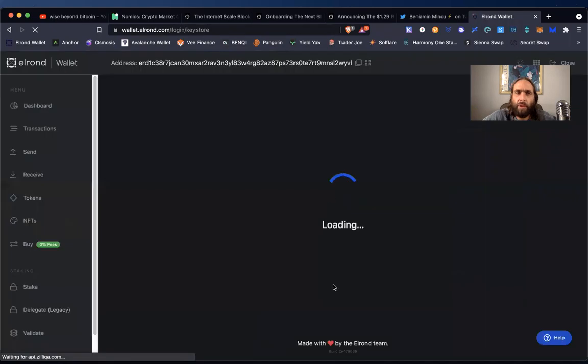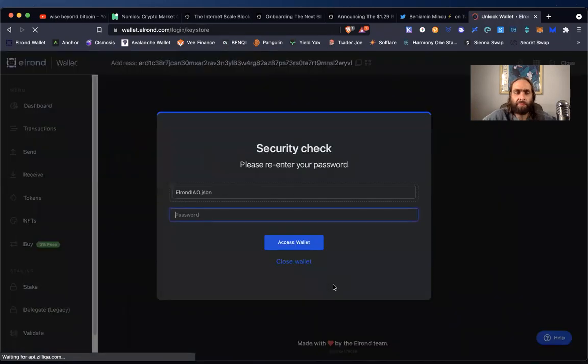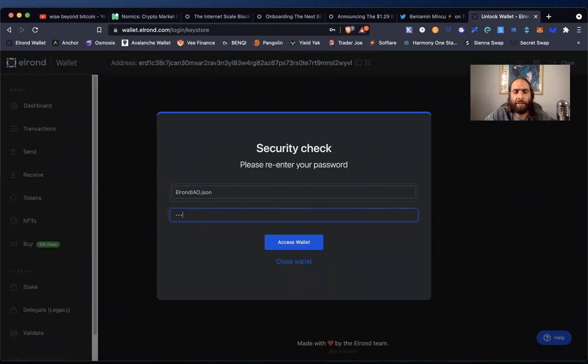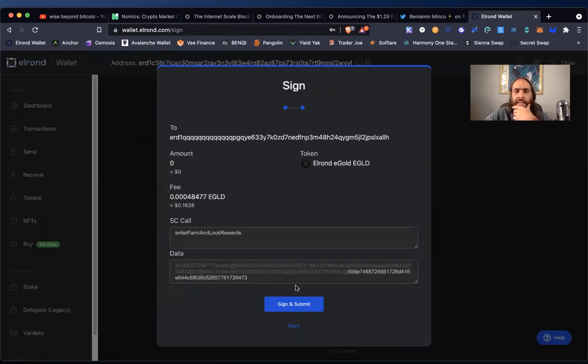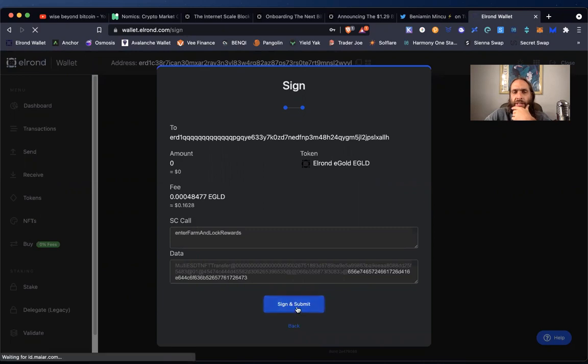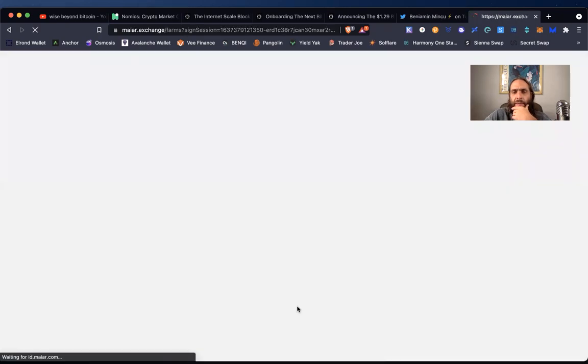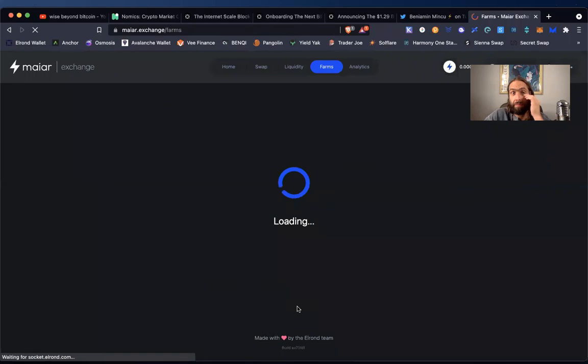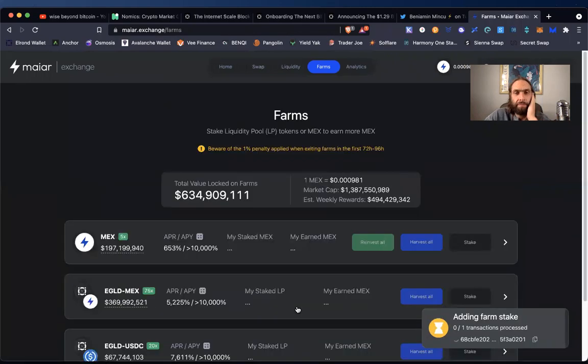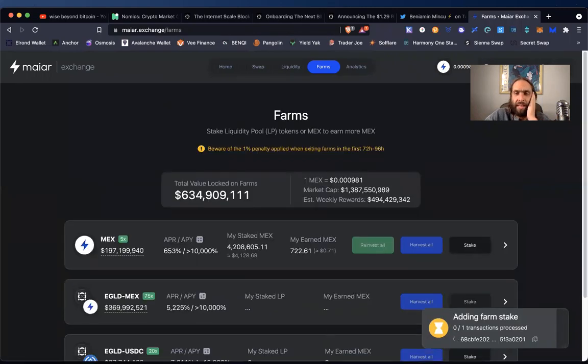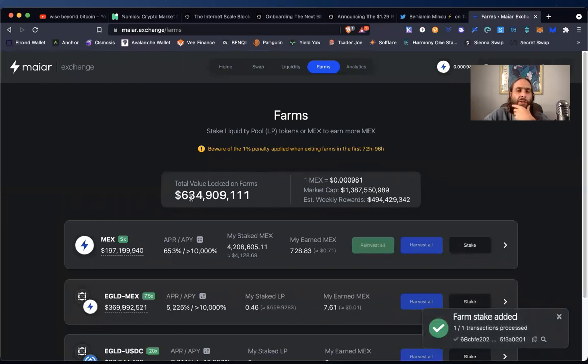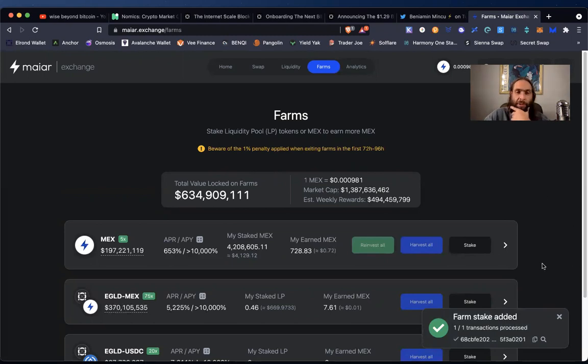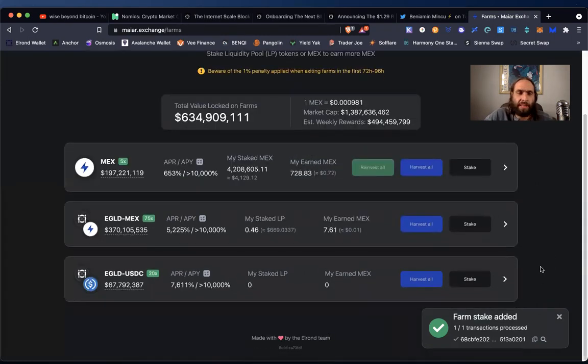Oh, where are we going? Got to confirm it. That's security. That's a good thing. Access wallet. All right. They can take 16 cents. And all right. Make sure it's 16 cents. Farm and lock rewards. Adding farm to stake. Real time. Total value locked on farms. 634 million already. Well, they're trying to get a billion people. This is the beginning for sure. Farm stake added. So is that. Oh, look. It's already. Look how quick and clean that is. It's already showing the stake as we commute. As we, as I talk.